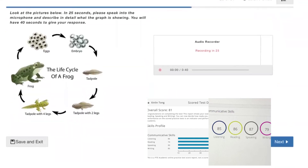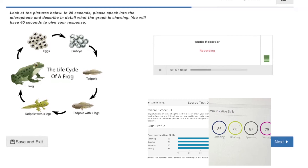This picture gives information about the life cycle of a frog. According to the picture, the first stage is an egg. The next step is a tadpole, followed by a tadpole with two legs, then a tadpole with four legs, and finally a frog. According to the picture, different steps have different stages. In conclusion, this picture is interesting.